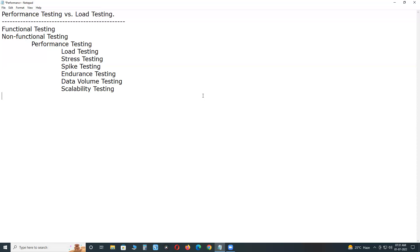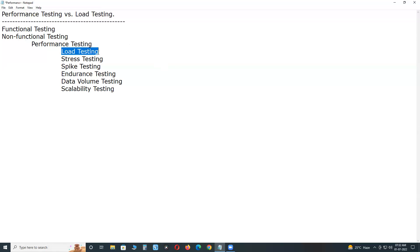First, load testing. As part of performance testing, we conduct all these subtypes, all these subsets. What is load testing? It checks the application ability to perform under anticipated user loads. The objective is to identify performance bottlenecks before the software application goes live. That is load testing.